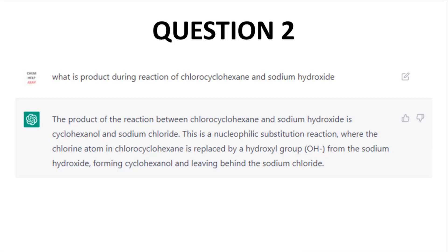Question 2: What is the product during the reaction of chlorocyclohexane and sodium hydroxide? This is another miss, and I find this answer a bit more troubling. The reaction is a clear E2, and ChatGPT went with a substitution. The answer doesn't explicitly say SN2, but I suspect that's what it was indicating. Regardless, the rest of the text is at least internally consistent with the predicted product — it's the wrong answer, but internally consistent.